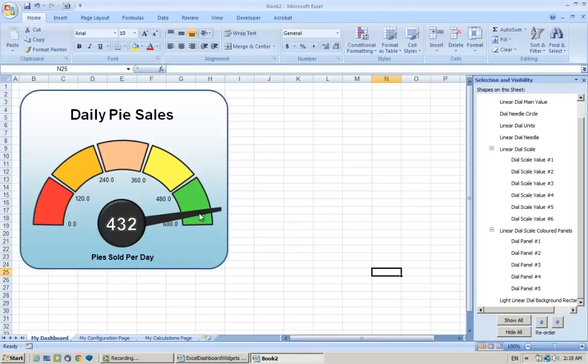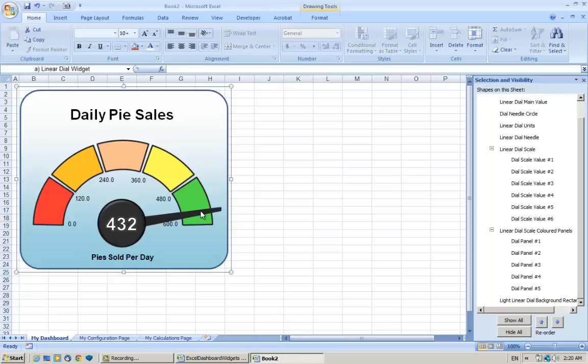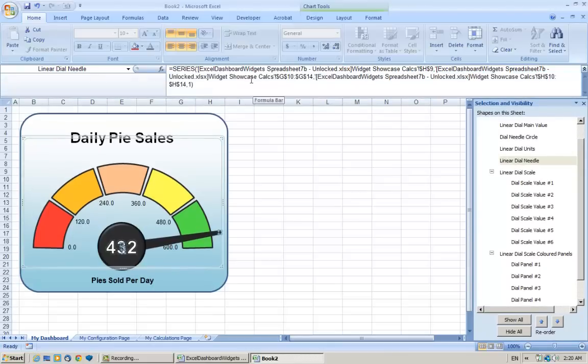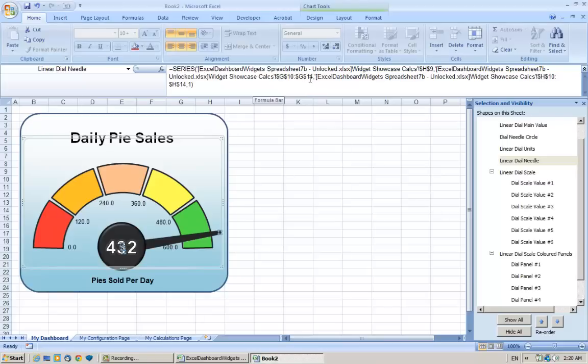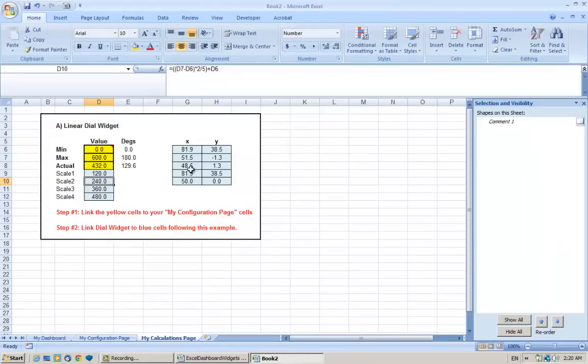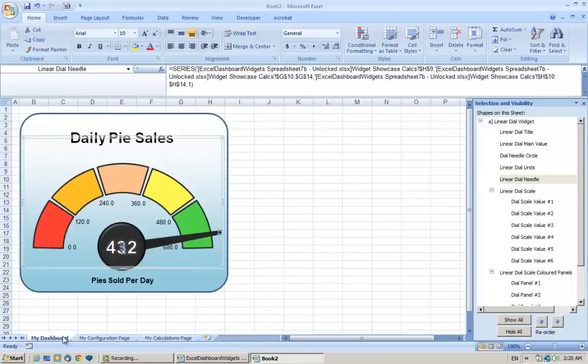So currently the needle isn't on the 432 mark. It seems to be at around 500 and 550 over here. But you'll notice when I click on it, it's linked to the old dashboard, so we need to update it to our new one. And to do that, you'll notice if you look at the values, it's basically a line graph. You'll see in the old spreadsheet, it's going from value G10 to G14 for the X values and H10 to H14 for the Y values. So basically we need to change this so it's reflecting these new X and Y values on the My Calculations page, which actually go from G6 to G10 and H6 to H10. So let's do that right now.